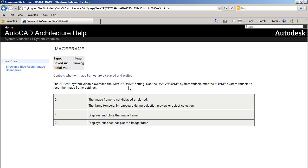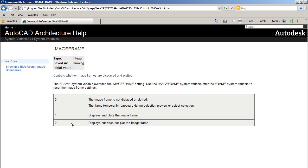It's a system variable that we can set to 0, to 1, or to 2. In 0 the image frame is not displayed. If it's set to 1 it displays and plots the image frame. And if it's set to 2 it displays but does not plot the image frame. So you can simply choose any one of those that's suitable for you.